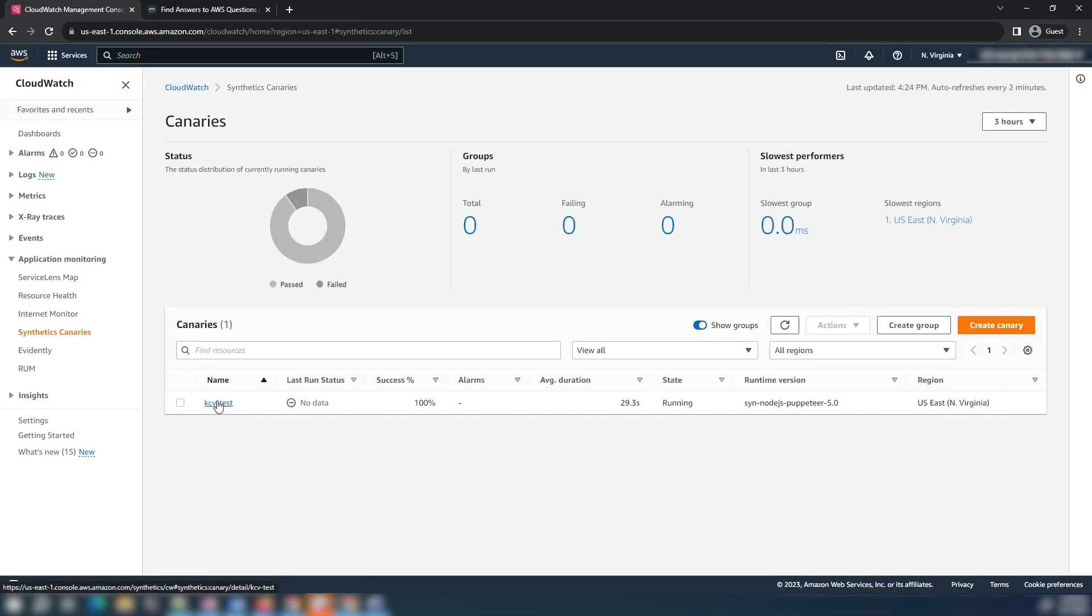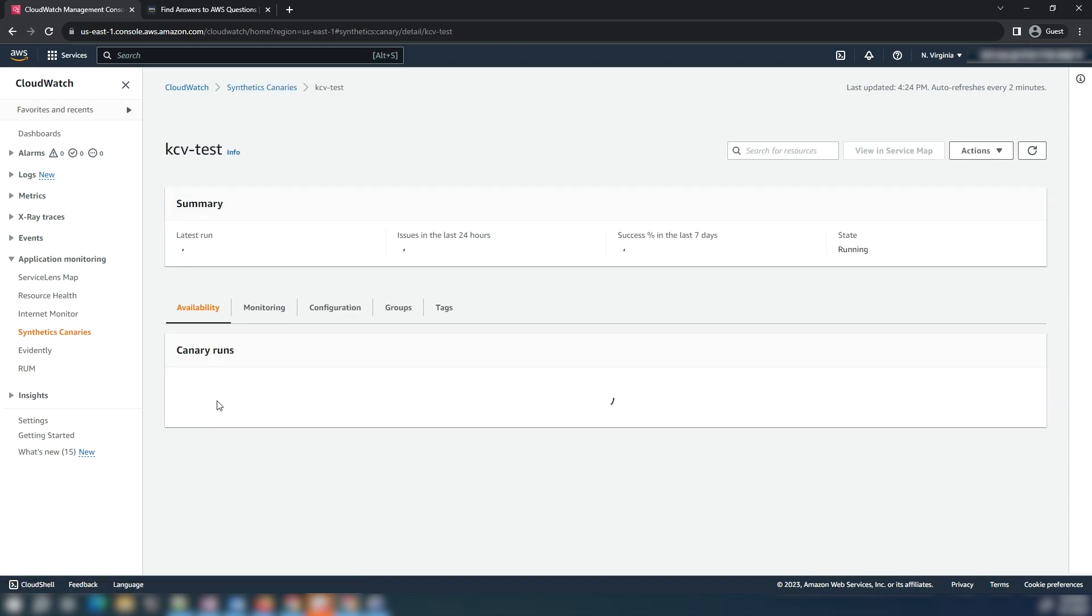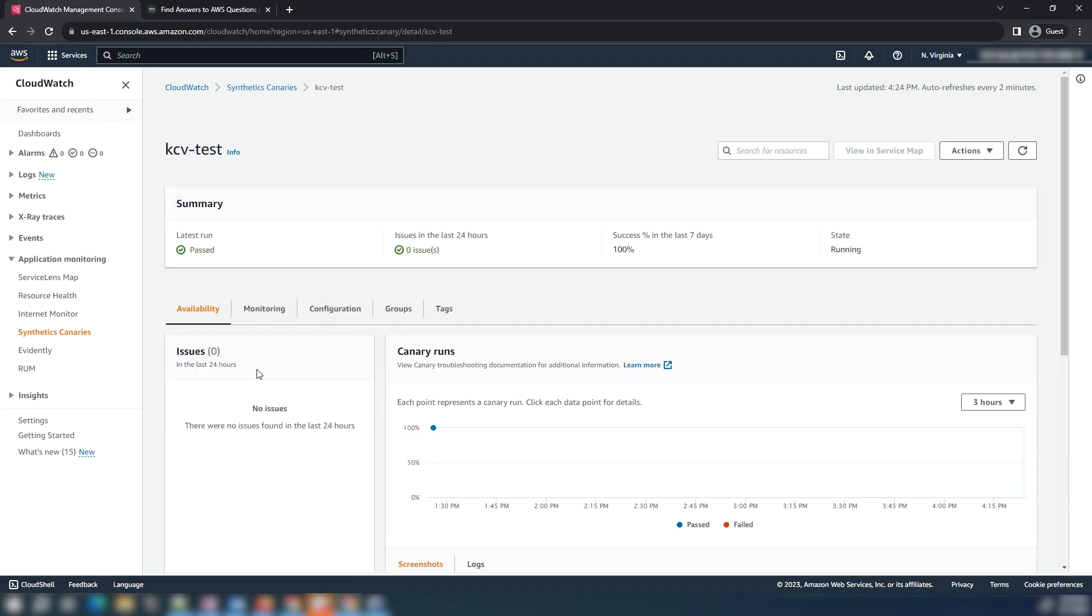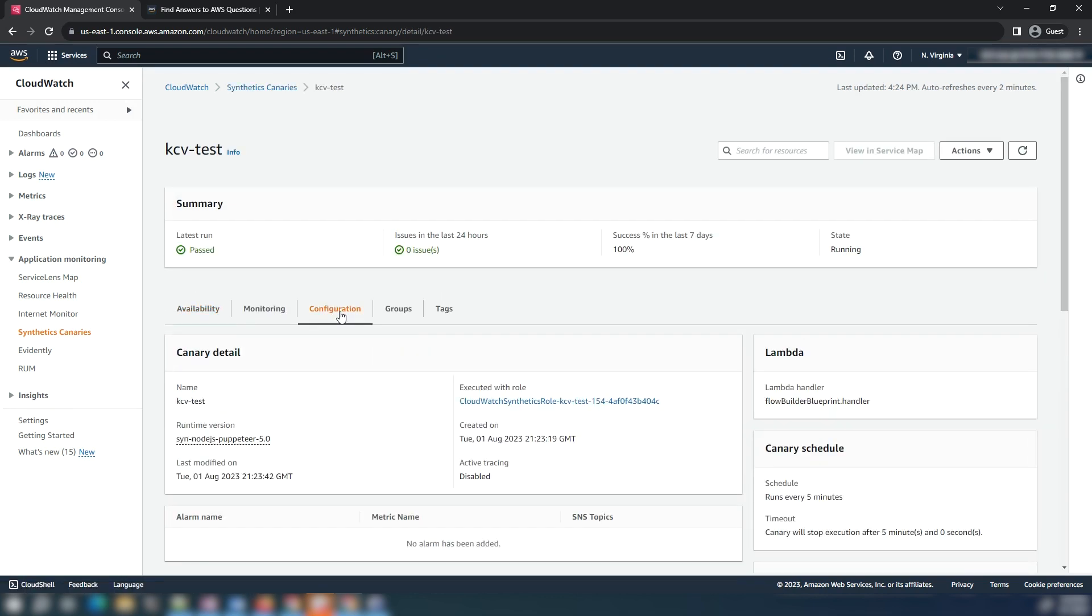Navigate to Synthetics Canaries from the left navigation pane under application monitoring in the CloudWatch console. Click on the canary name. Choose the configuration tab.